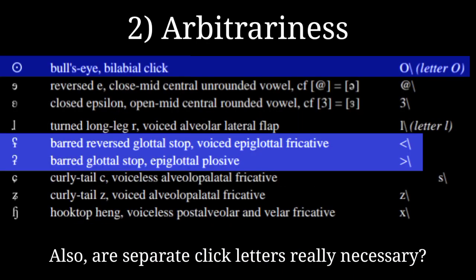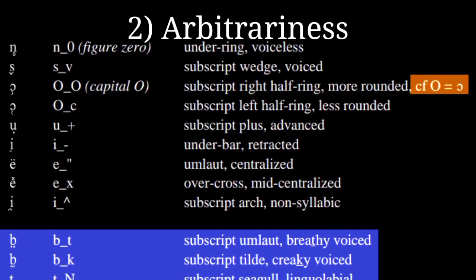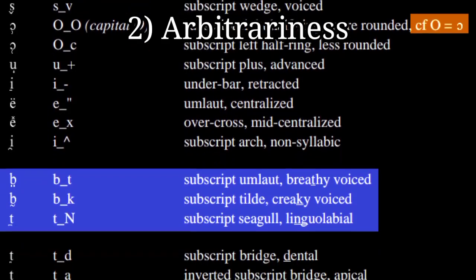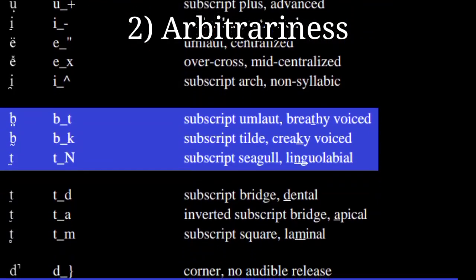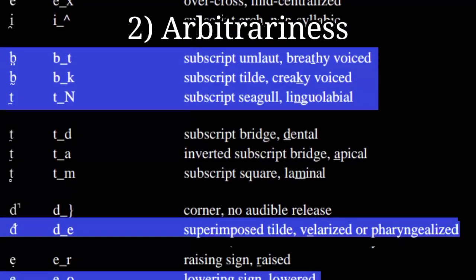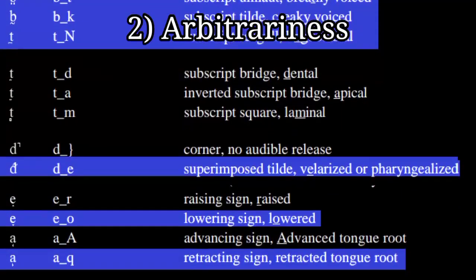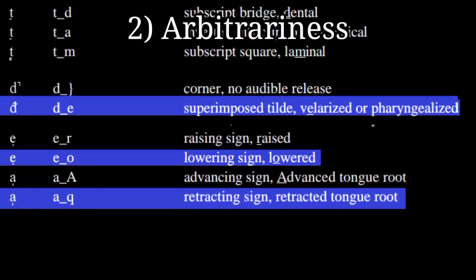Greater than backslash and lesser than backslash for the slashed glottal stops. 7 for the close-mid-back unrounded vowel, on the grounds it is, and I quote, the seventh cardinal vowel. Literally all the diacritics, where to begin. T for breathy voice, E for velar pharyngealization, C for less-rounded, Q for retracted tongue root, the list goes on.